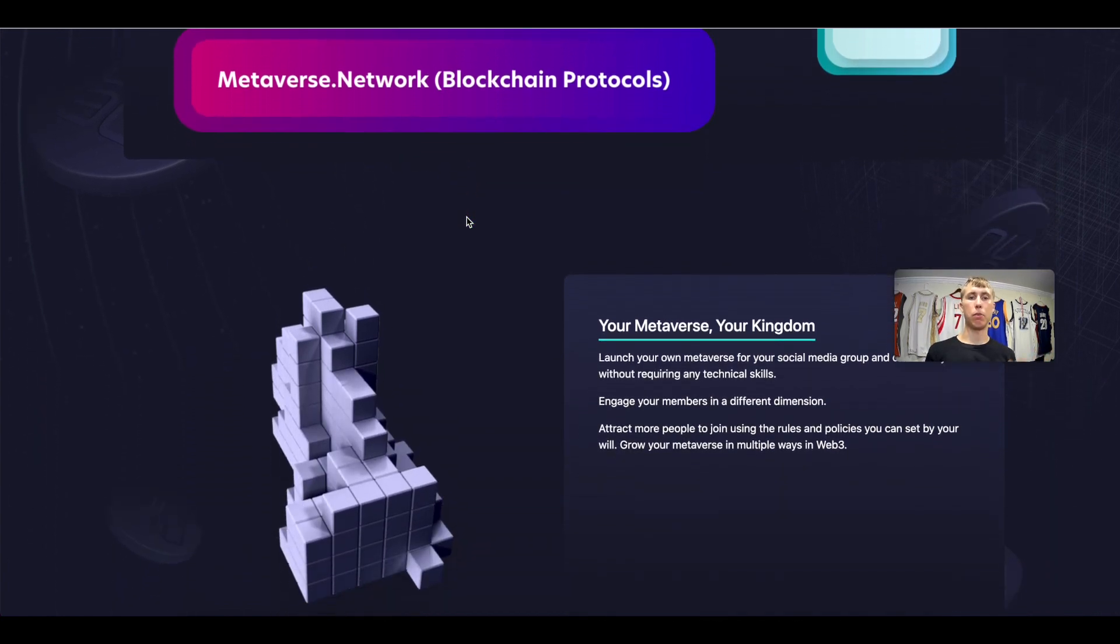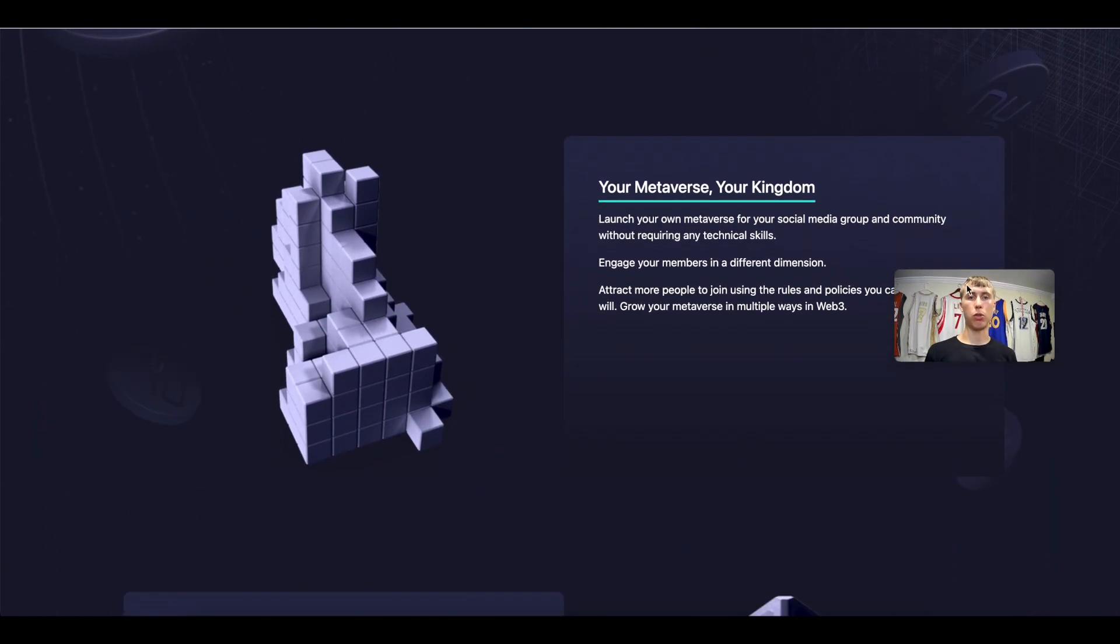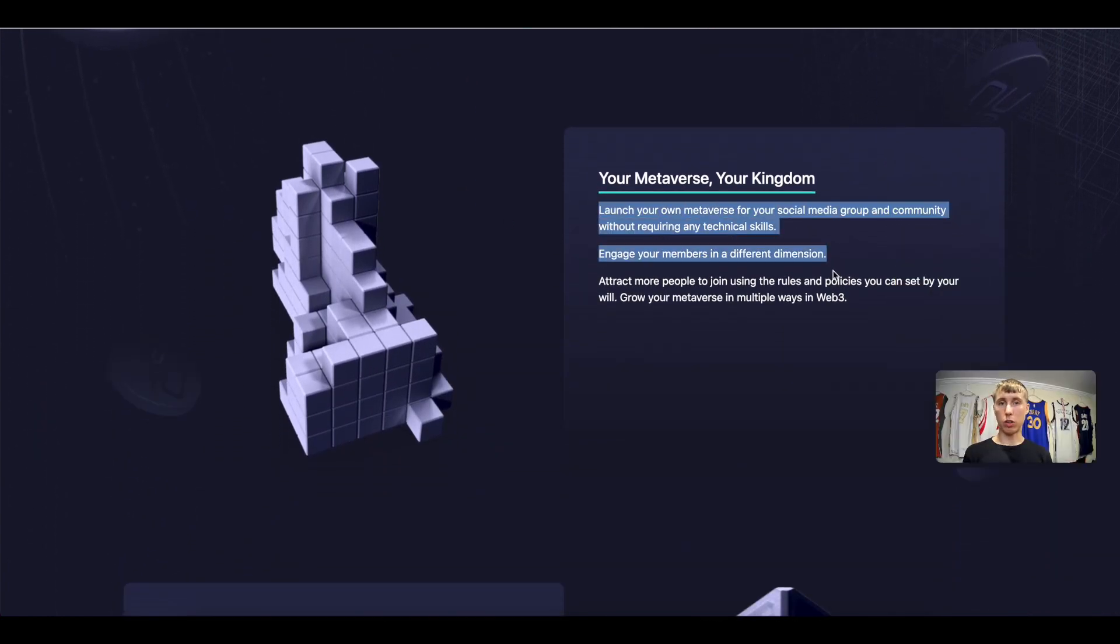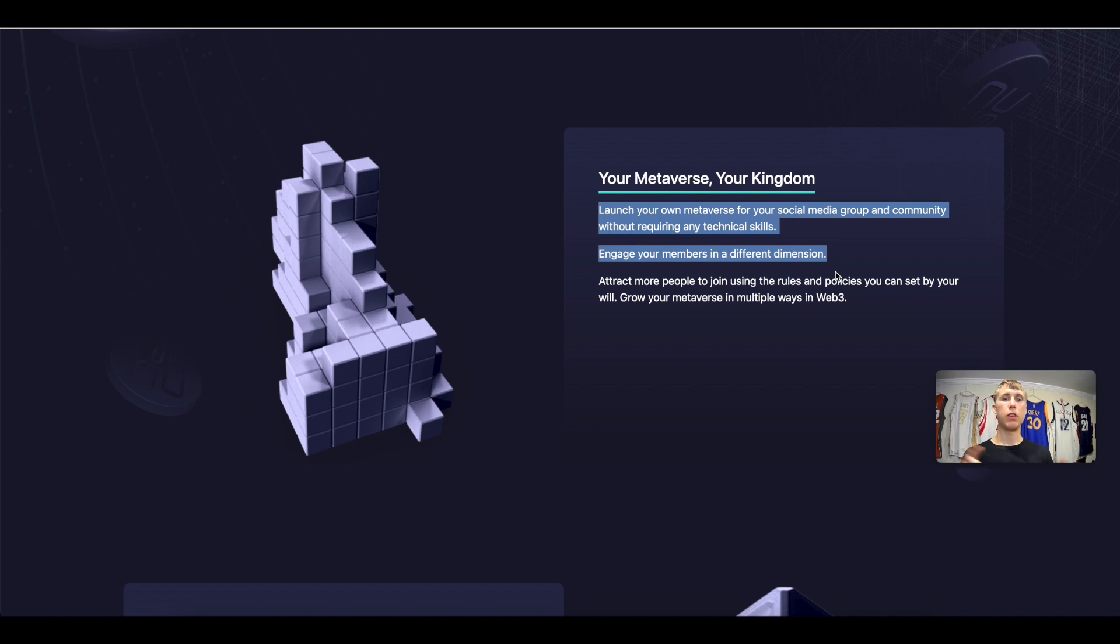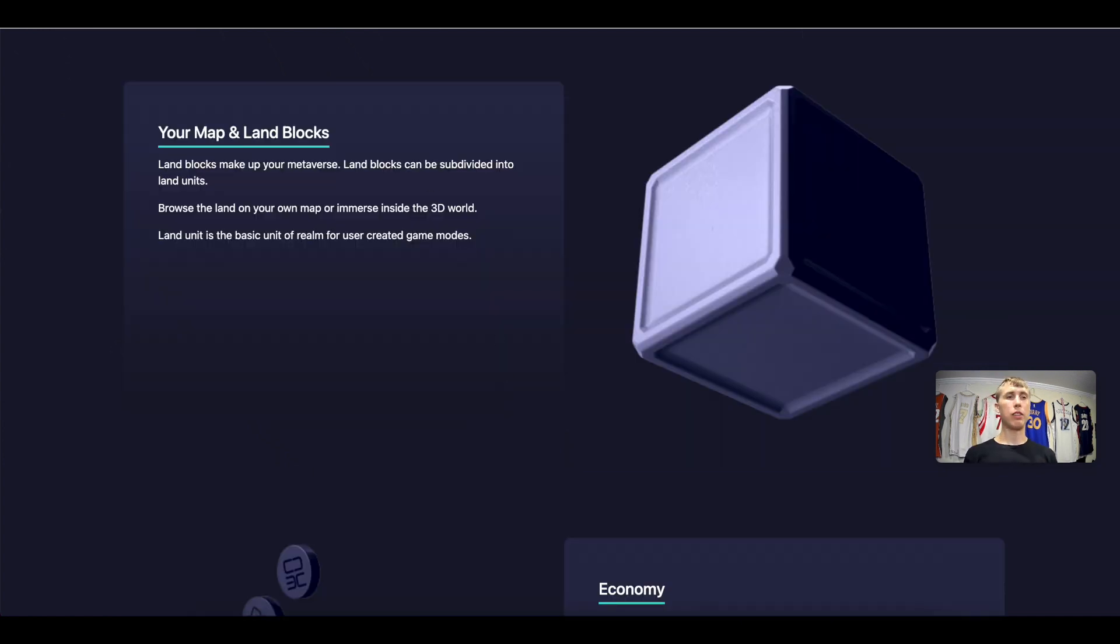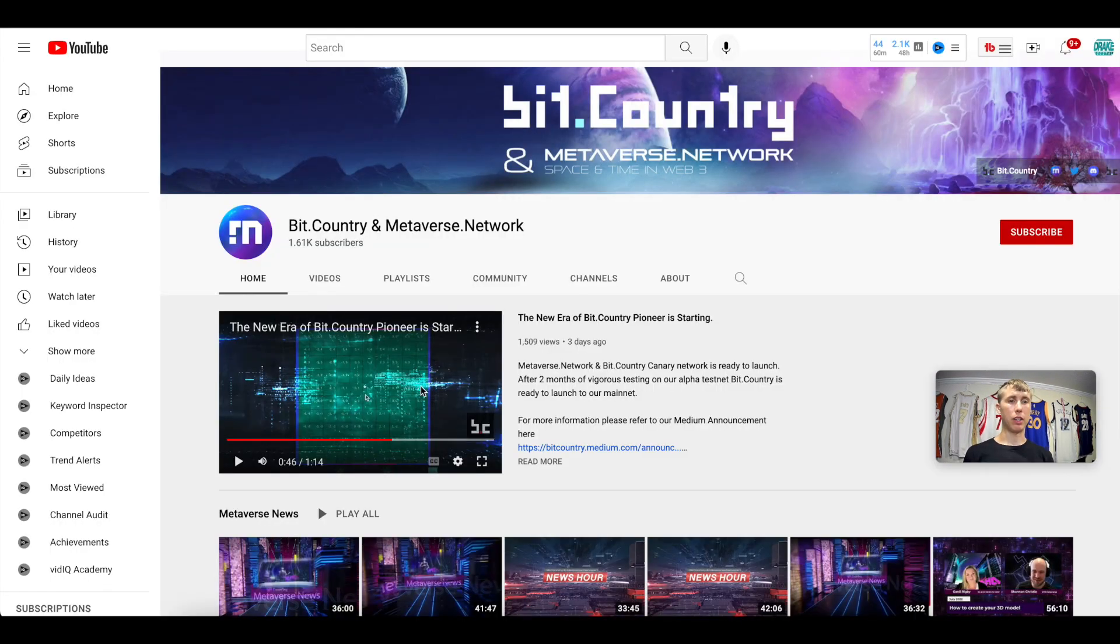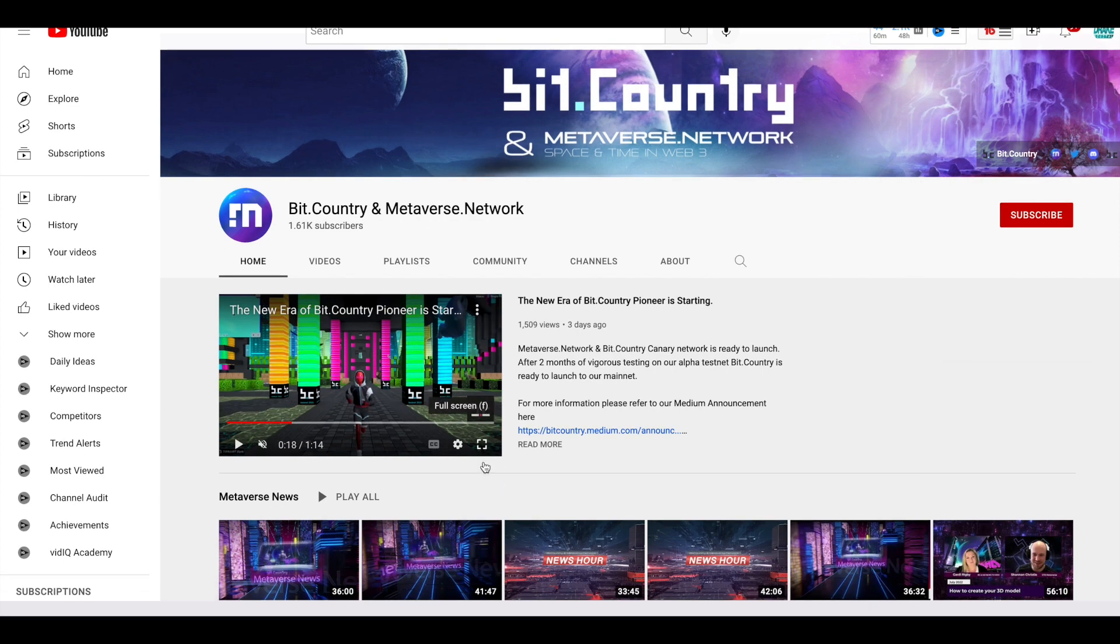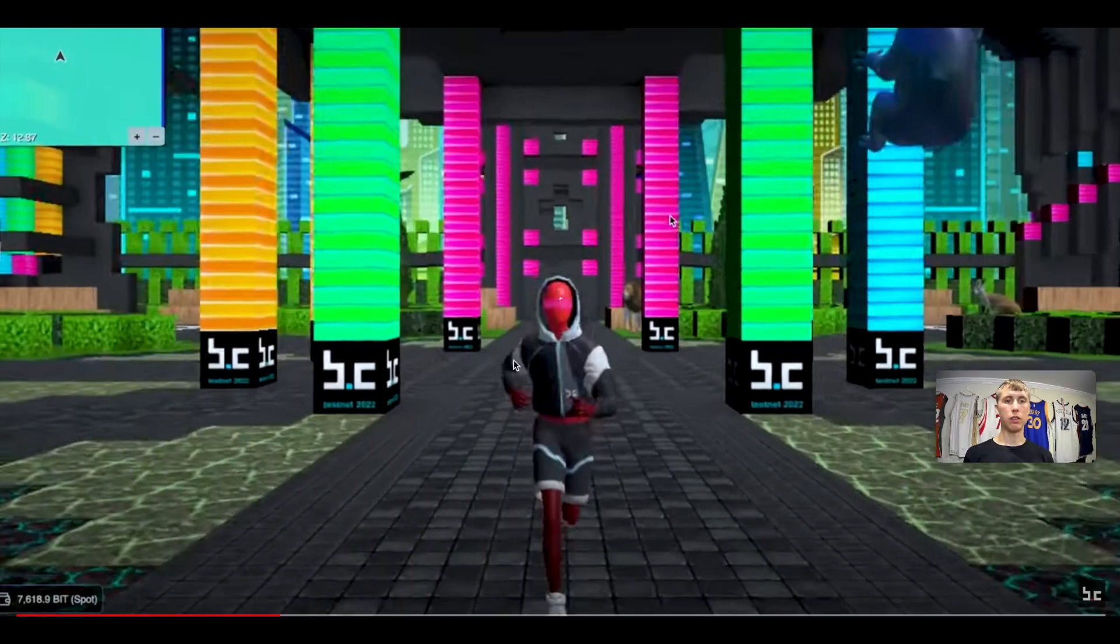So again, you can launch your own metaverse, your own social media group, your own community without needing any technical skills. You can engage your members. This is a similar play to Minecraft and you can kind of see this in the tutorial on their YouTube video if you guys look and see what this looks like.